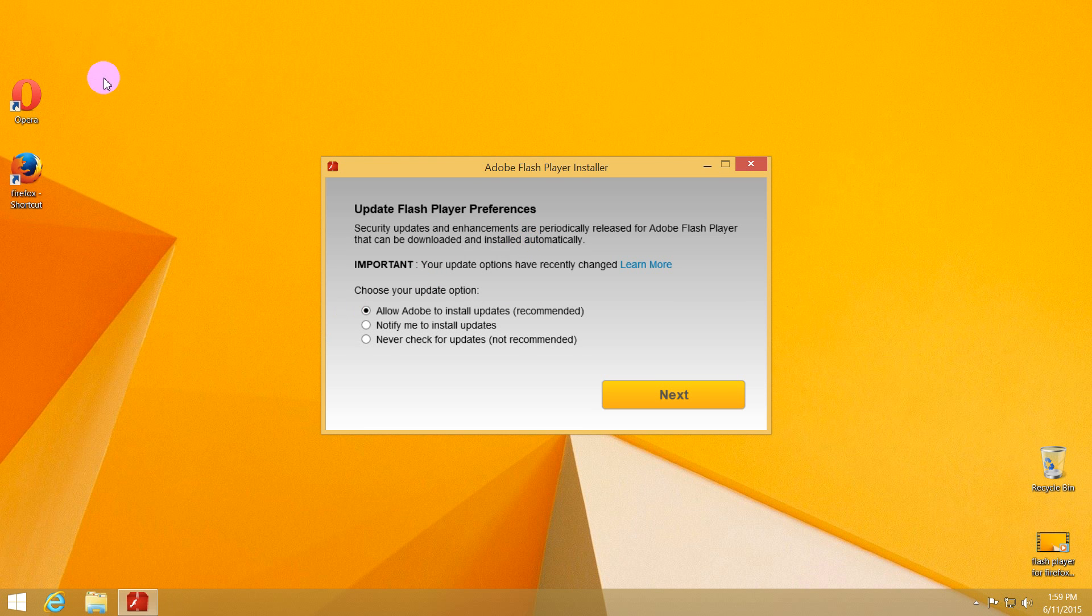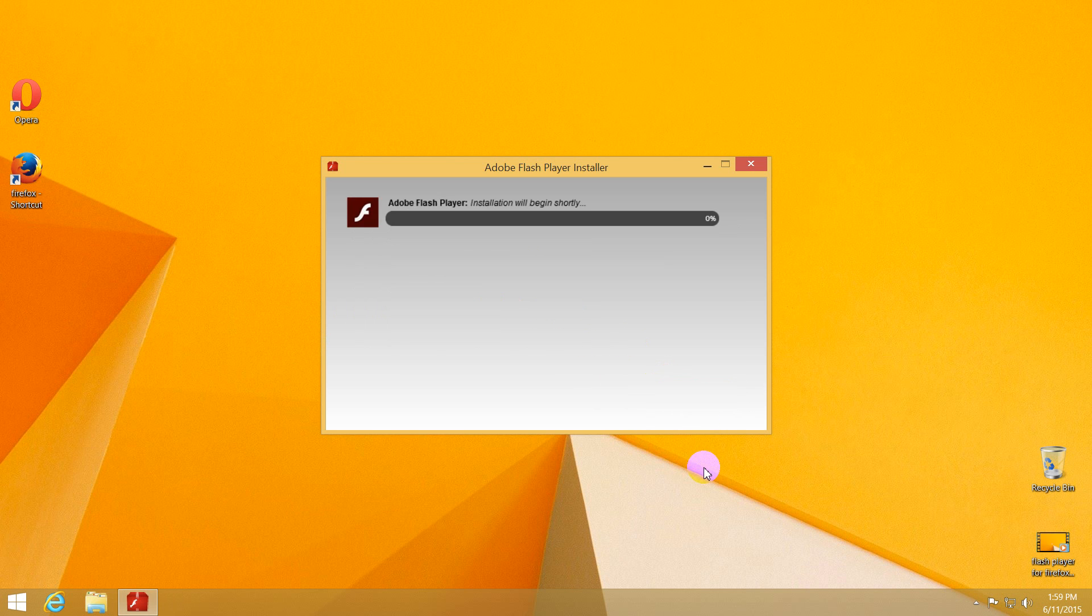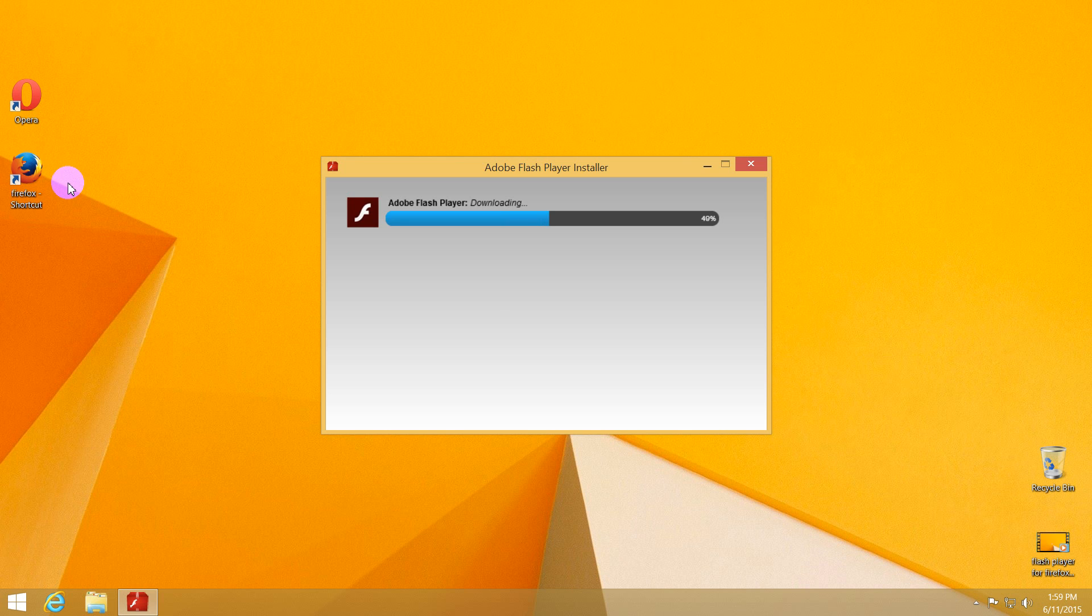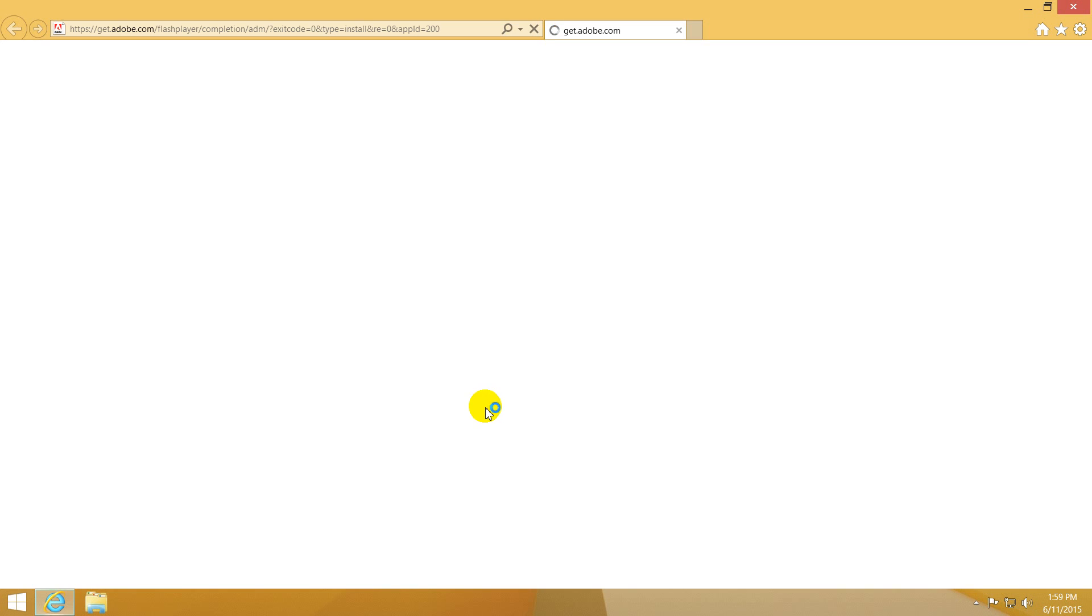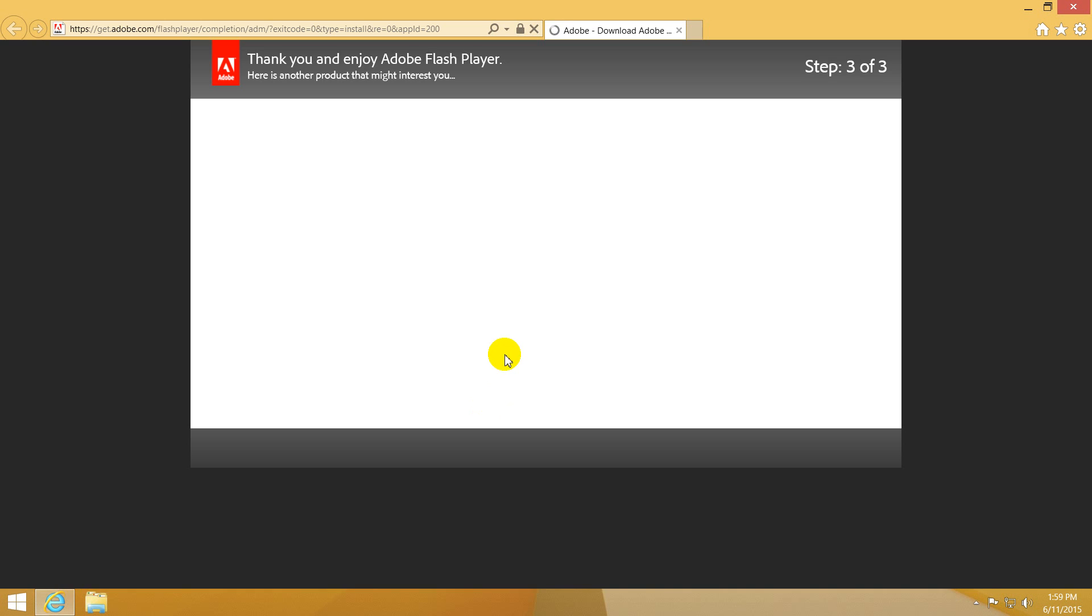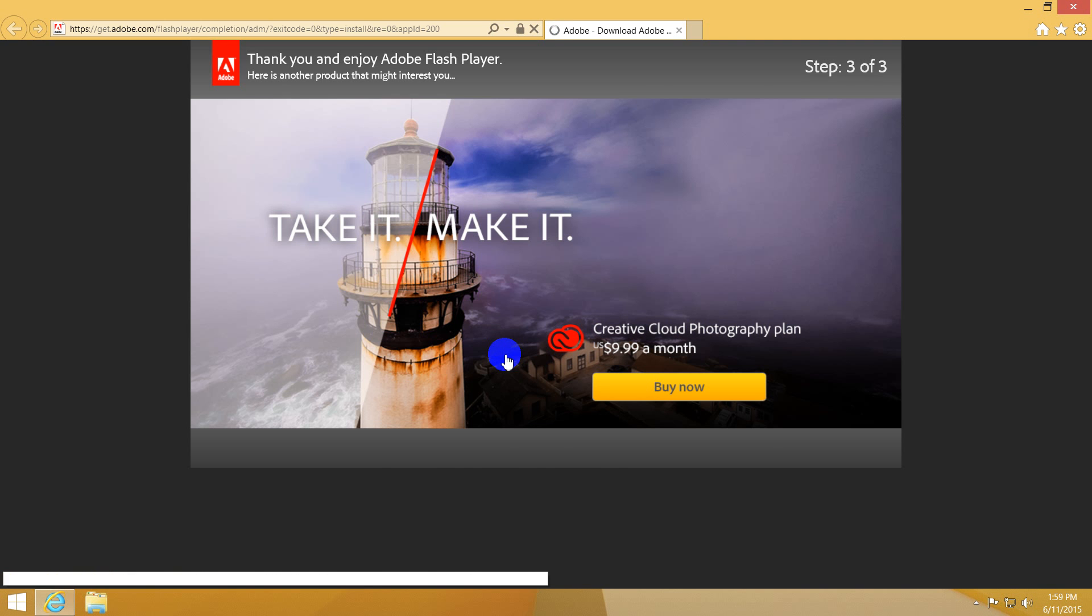All of these browsers are closed. Allow Adobe to install updates, check that one and click next. You have to close the browser to ensure that the Flash Player plugin will be correctly installed and the browsers are not in use. Installation complete, finish. This is just a thank you page which is opening in Internet Explorer.